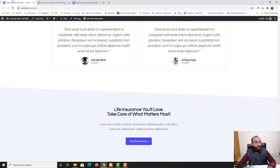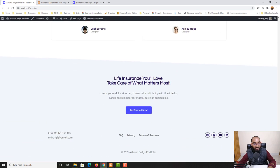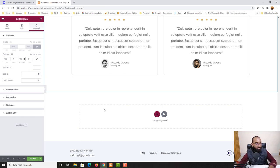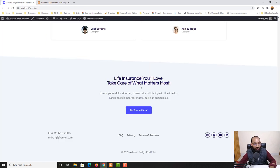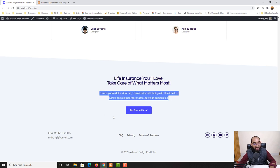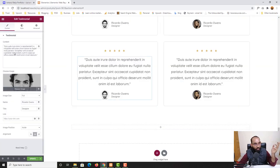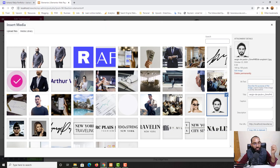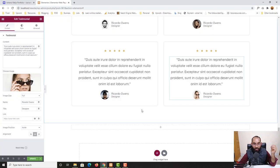Now it's time to work on the final section — a one-column layout with a heading, paragraph, and button. But first I'll quickly change the images in the two remaining testimonial cards so everything looks professional. I'll click Choose Image for each card and select the correct images from the media library. After clicking Update, all four testimonial cards now have their correct images.